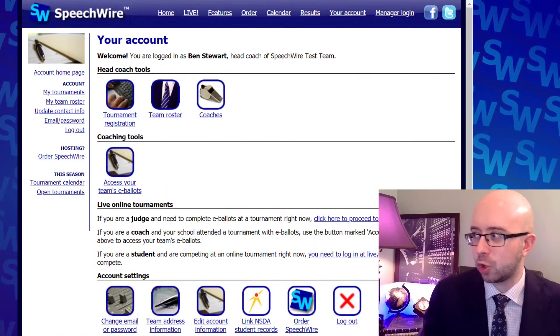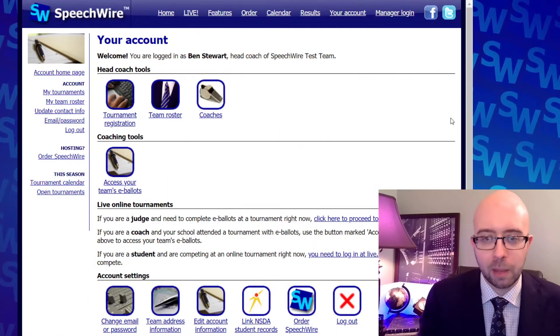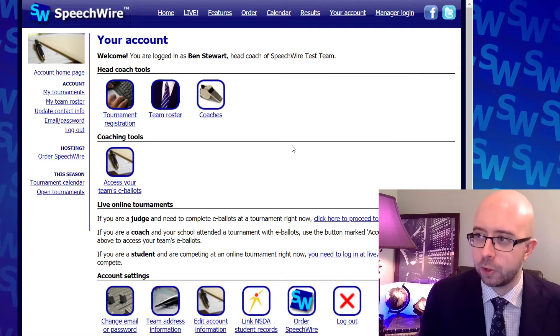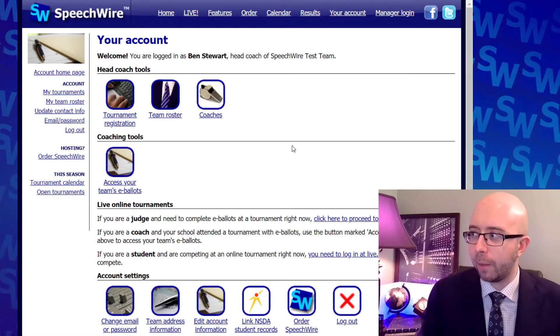Regardless, you're watching this video because it's an electronic tournament or a tournament with electronic balloting, and judges are putting in their comments on their computers. Now you're saying, how do I get those comments to my students? Well, I can help you. We're going to go over what it's like to handle electronic ballots that are coming in to your team on your speechwire.com account.